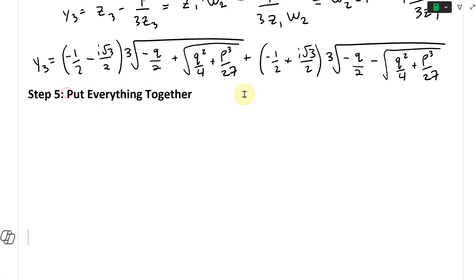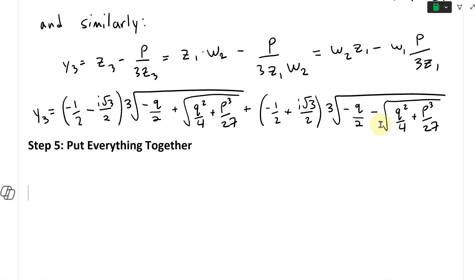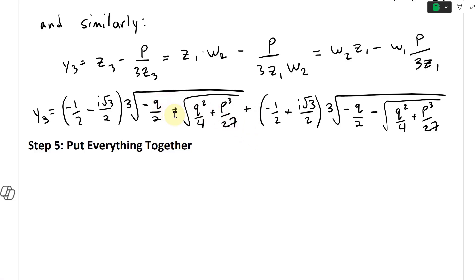Step five - putting everything together. We have the solutions to Y1, Y2, and Y3, but we need to find what X1, X2, and X3 are, and also replace all the P and Q values with the original ones, because the cubic equation is AX cubed plus BX squared plus CX plus D. We need to have the terms A, B, C, and D inside, not P and Q.